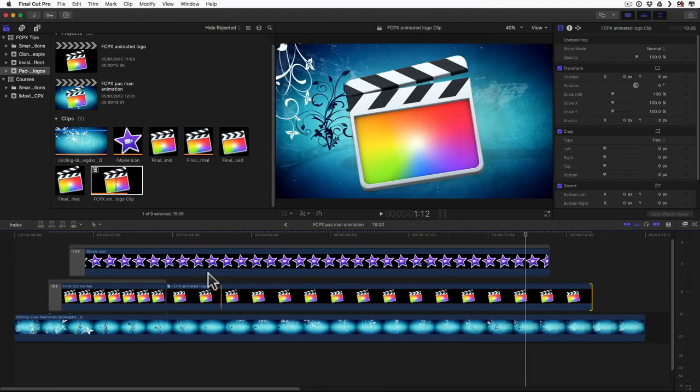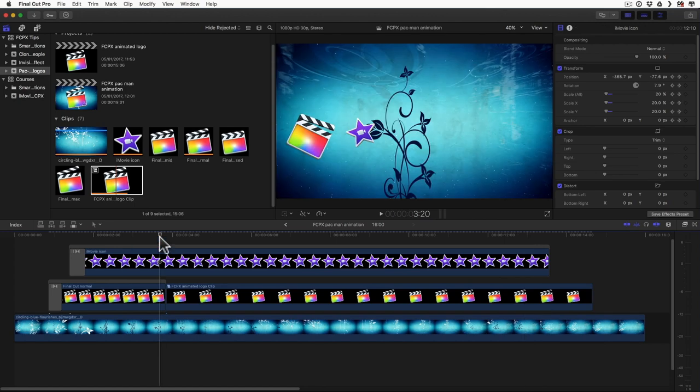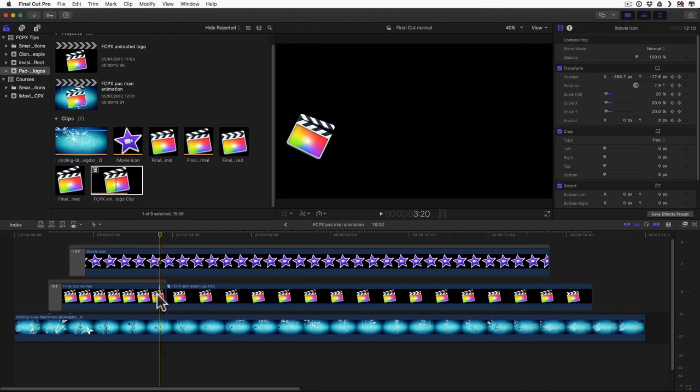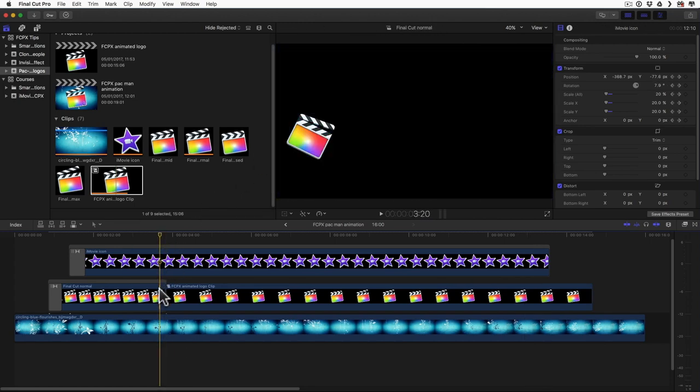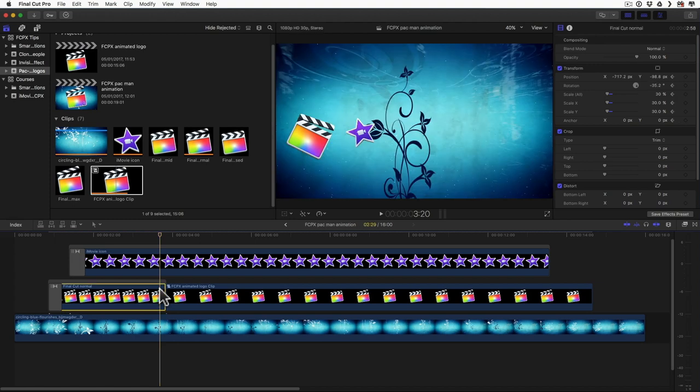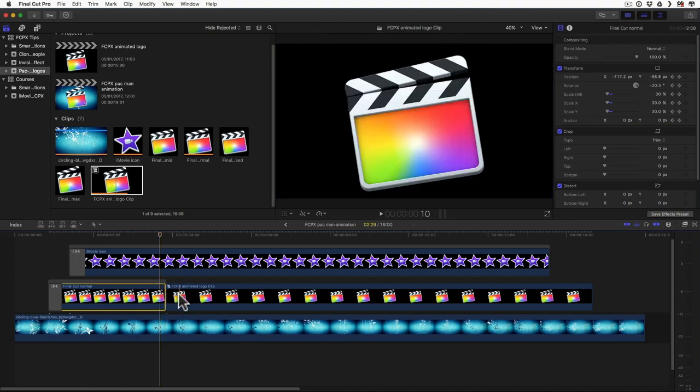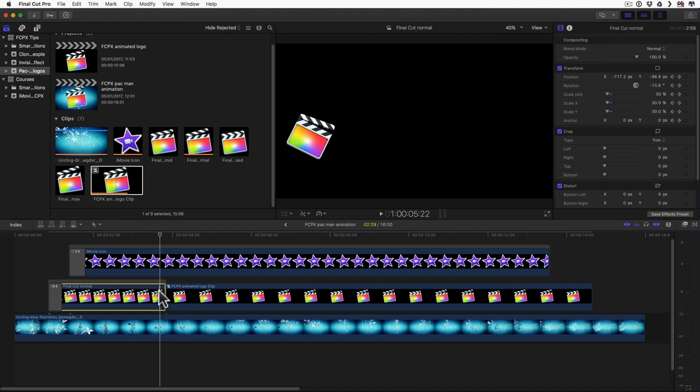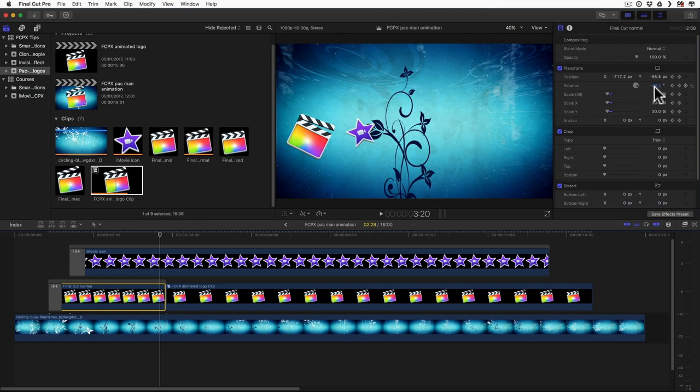And now let's take a look what we have. So I put in my slate right here at the end of the logo where when it's already rotated. And I'll want to use the same values in my compound clip as I used right here. So we have minus 717.2 and minus 98.8 and a rotation of minus 20.3 and a 30% scaling. Now I can write all those down and then copy them to this clip.